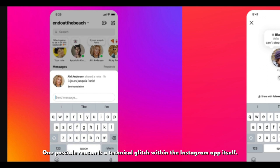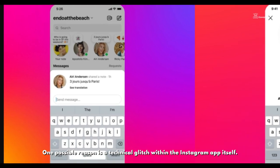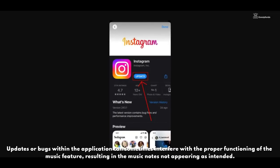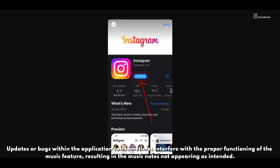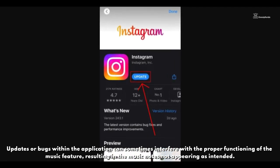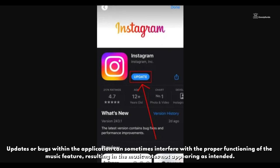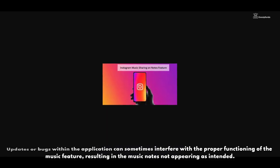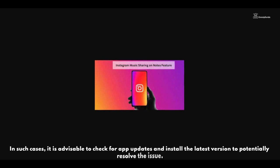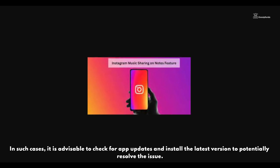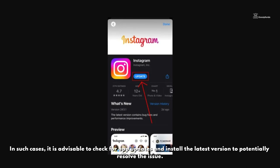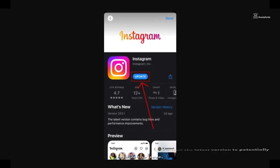The absence of music notes can stem from several causes. One possible reason is a technical glitch within the Instagram app itself. Updates or bugs within the application can sometimes interfere with the proper functioning of the music feature, resulting in the music notes not appearing as intended. In such cases, it is advisable to check for app updates and install the latest version to potentially resolve the issue.